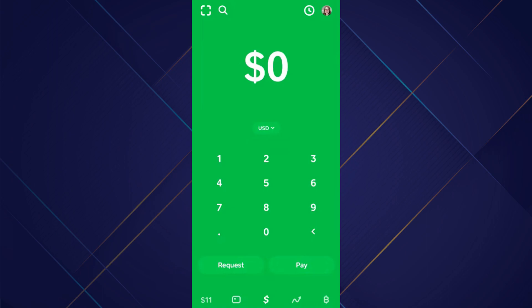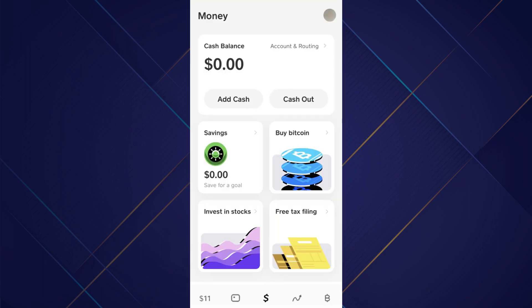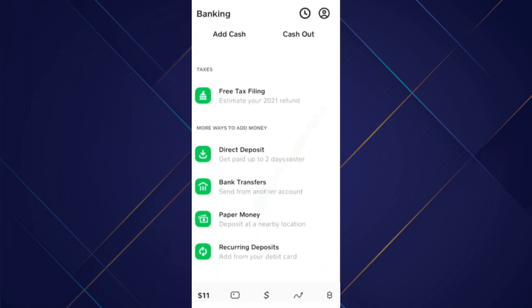After that, tap on the money icon at the bottom left corner of your screen, scroll down to the bottom, and select Paper Money.